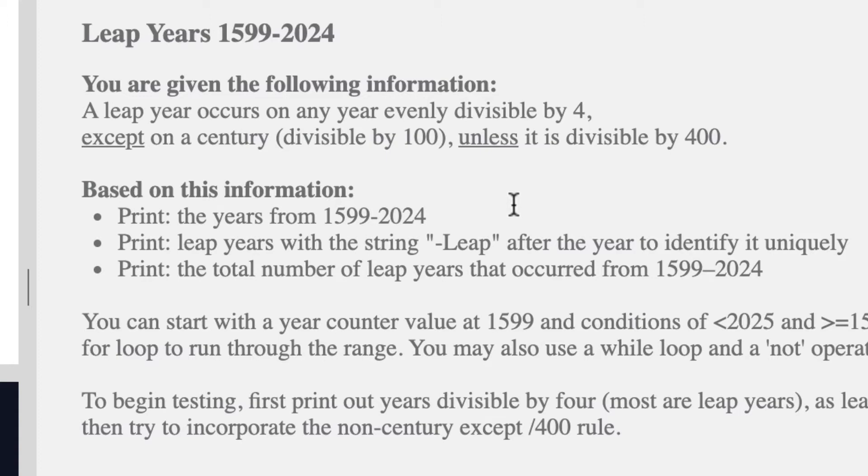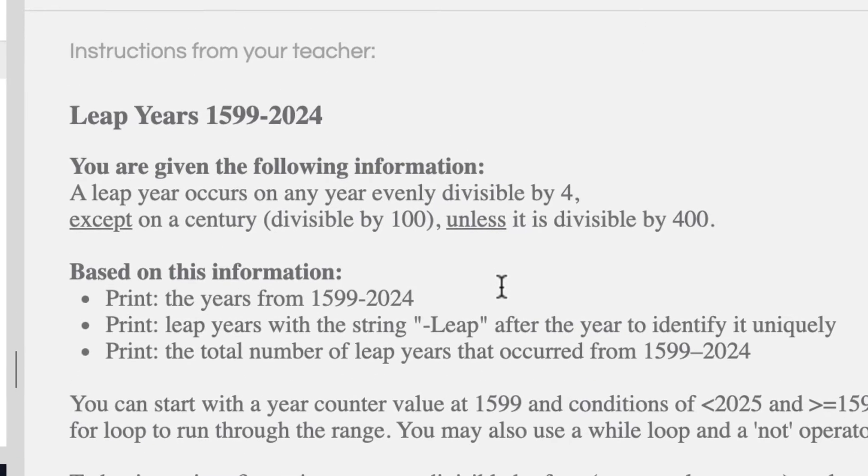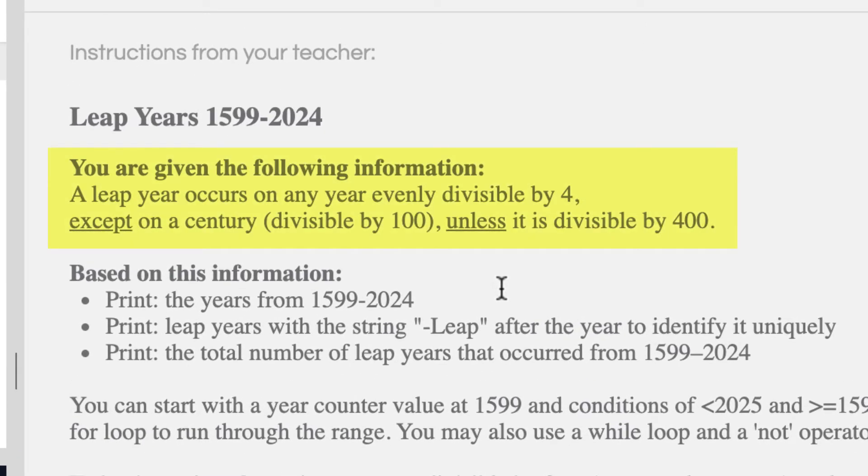When we go in here, we're going to check out the information in our instructions. We're going to find out Leap Years from 1599 to 2024, and I think that's when they started even counting Leap Years. Leap Years is basically when there's a February with 29 days, because everything isn't divisible by 365 completely. So every so many years, there's a leap year to kind of even things up based on the Earth's rotation.